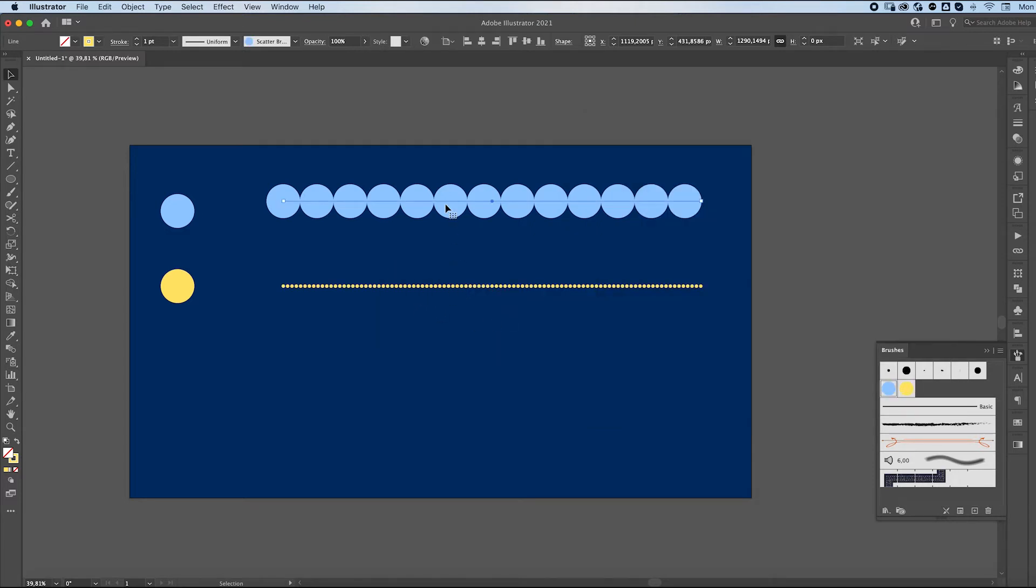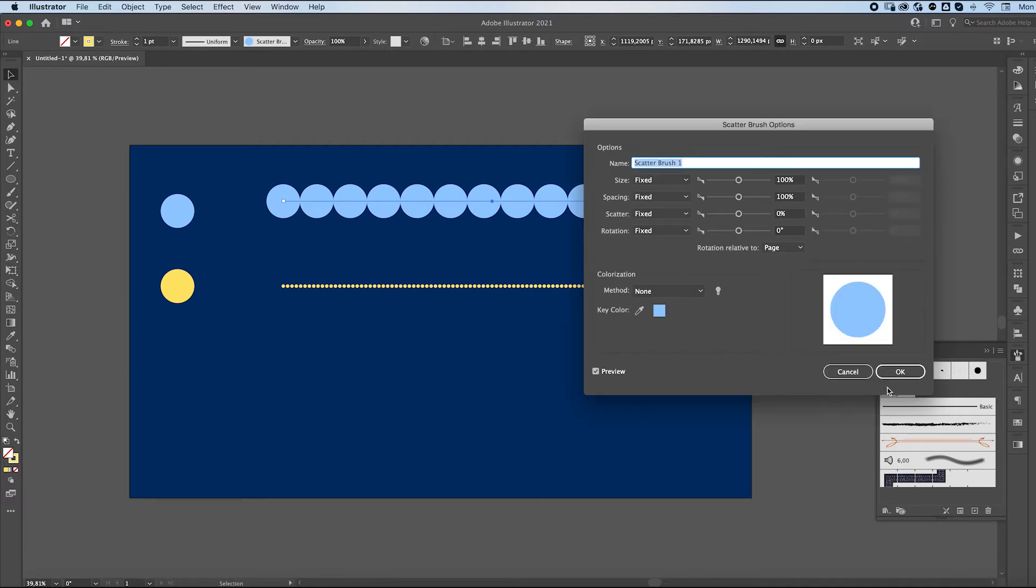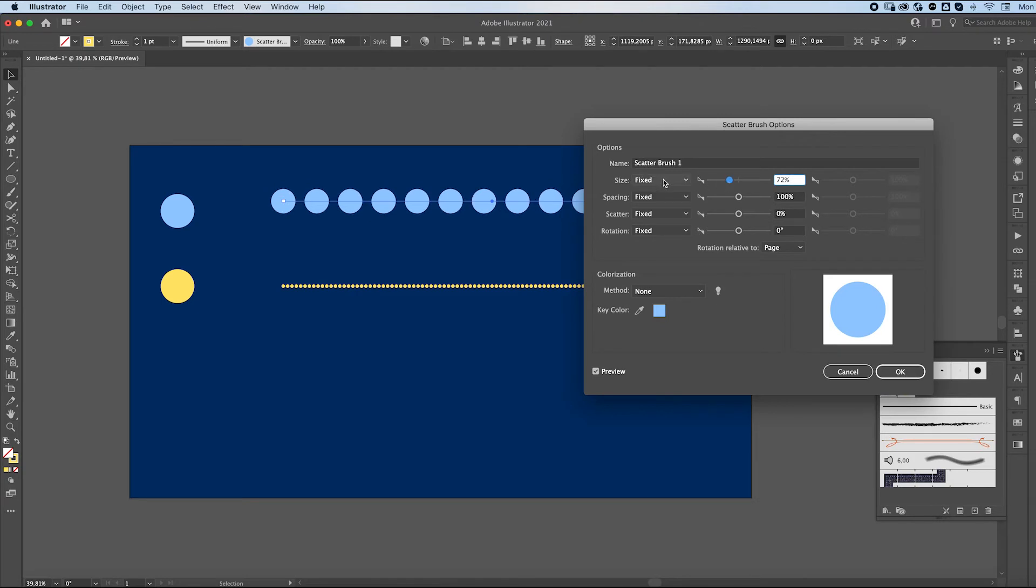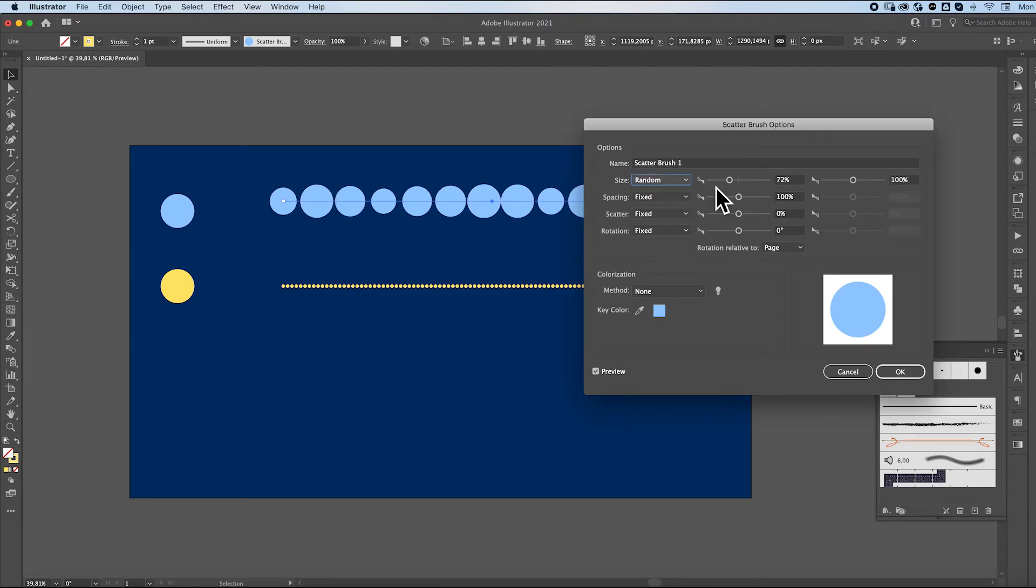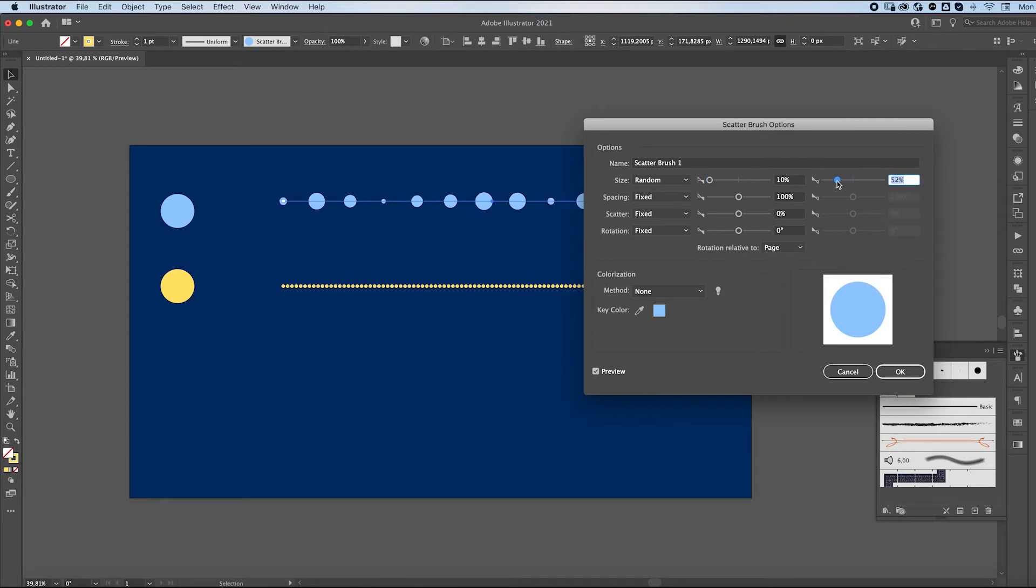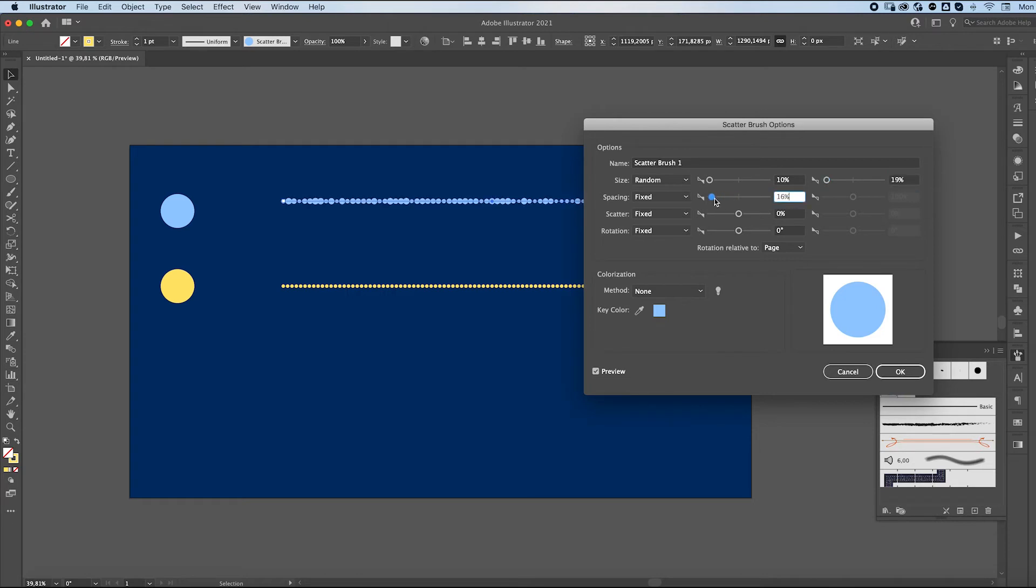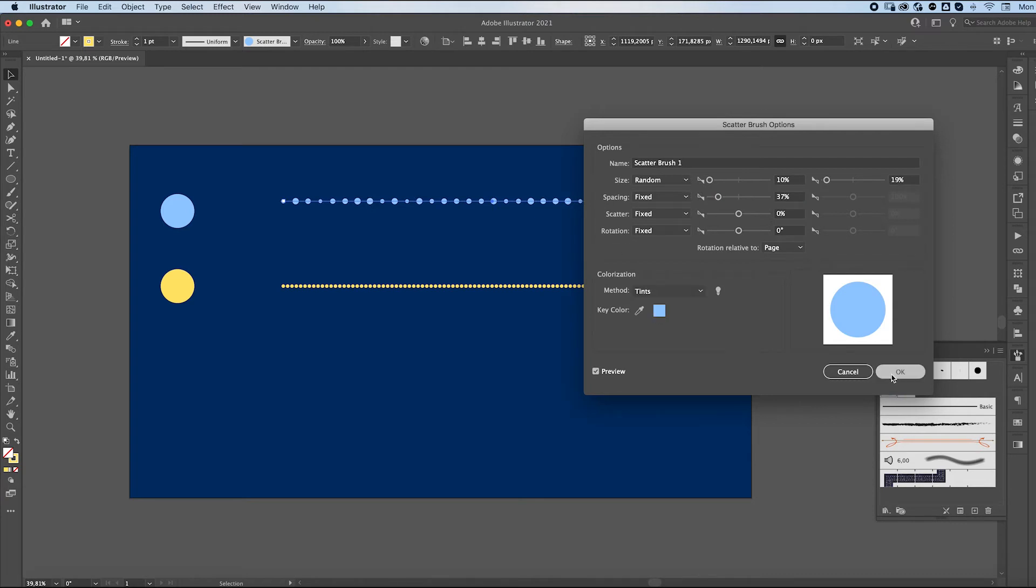Then I'm going to select my first one and do the same thing. So double click and we're going to edit this. We're going to go with random size so that the sizes are different. I'm going to make these a little further away from each other and press OK.